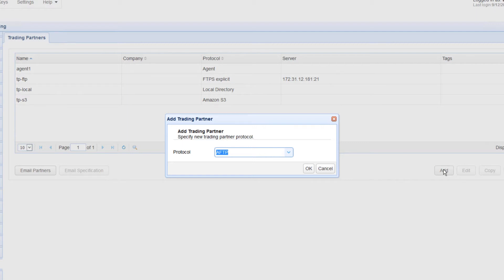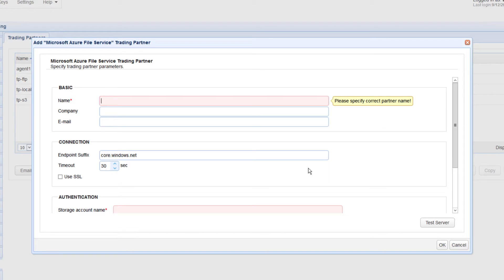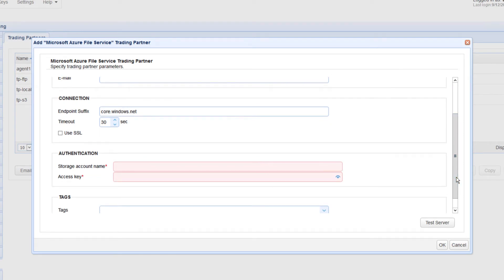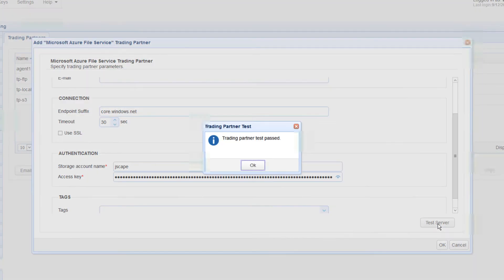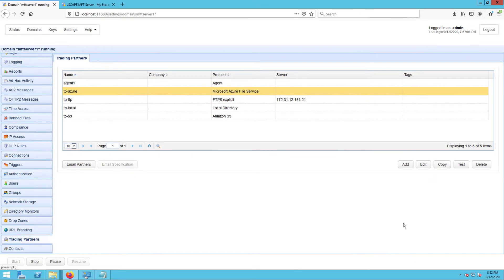To add an Azure File Service trading partner, just expand the Protocol drop-down list, select Microsoft Azure File Service, and then click OK. Give this trading partner a name, say TP-Azure. Next, specify your Microsoft Azure storage account name and its corresponding access key. Click the Test Server button to test your connection. If the test succeeded, click OK. Once you get back to the main screen, you should see your newly created Microsoft Azure File Service trading partner among your list of trading partners.